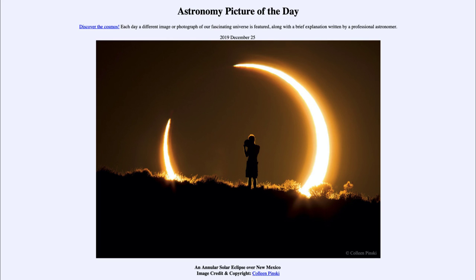That was our picture of the day for December the 25th of 2019, titled An Annular Solar Eclipse Over New Mexico. We'll be back again tomorrow for the next picture, previewed to be Hexagon Sky, so we'll see what that is about tomorrow. Until then, have a great day everyone, and I will see you in class.